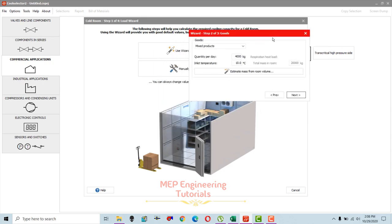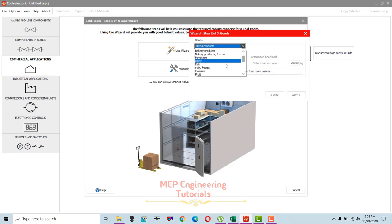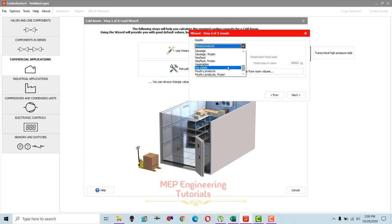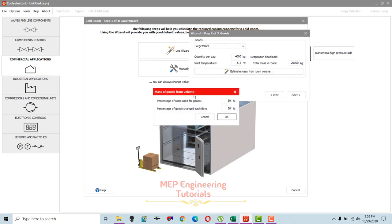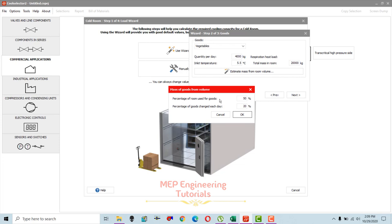Now you have to select what kind of goods you want to store. Different types of products are listed here. In our case we are storing broccoli — vegetables — so select vegetables. For quantity, since we don't know it, we can estimate the mass of goods from the room volume. Select 'estimate mass from room volume' and this screen will pop up.